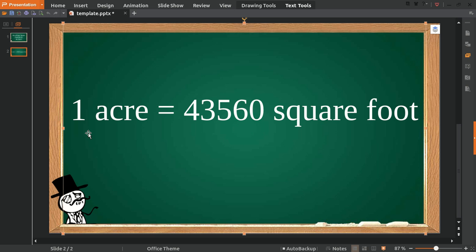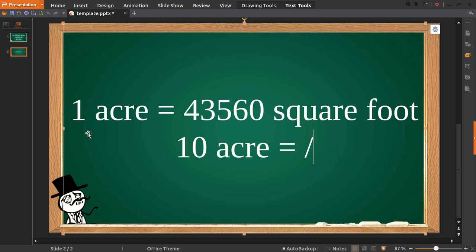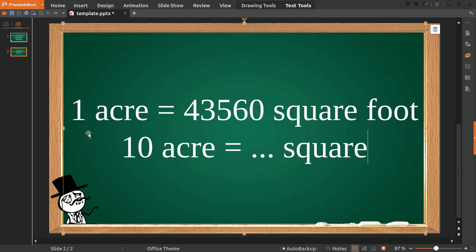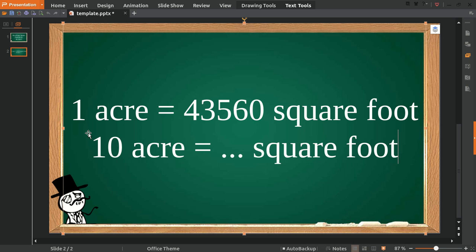For example, I want to convert 10 acres into square feet. How much is 10 acres in square feet?